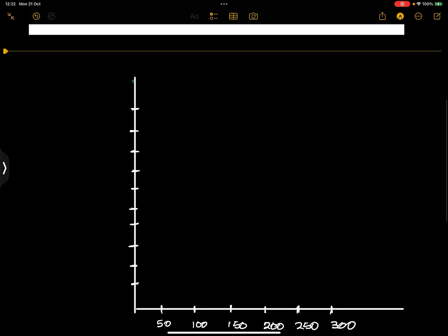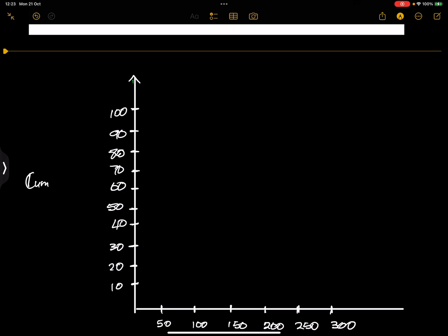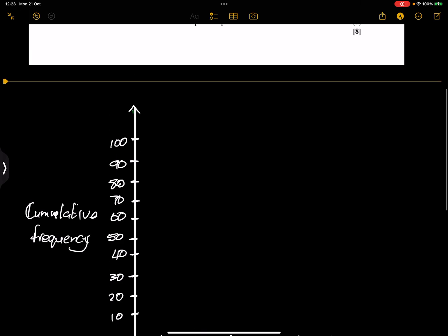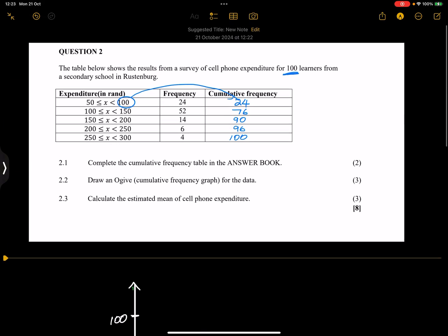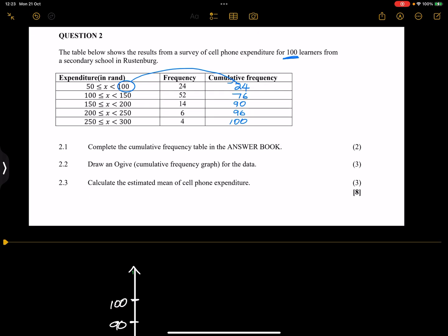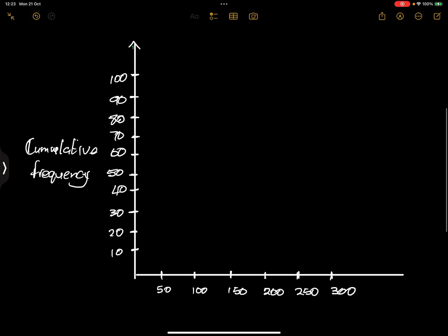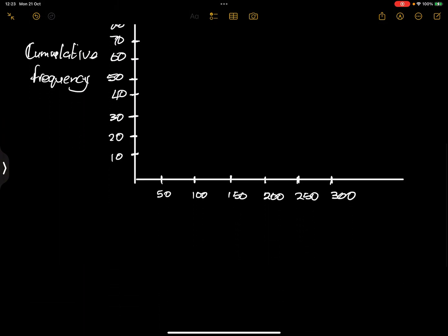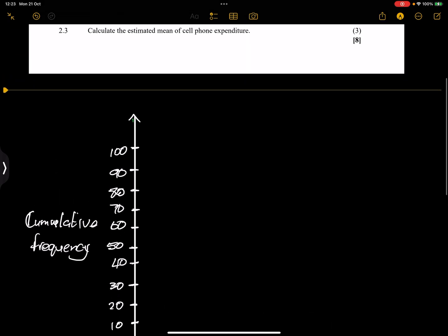So that's 10, 20, that's 30, 40, that's 50, that's 60, 70, 80, 90, and 100. We've got cumulative frequency over here. And remember that x there tells us about the expenditure in rands, so this would be our expenditure.